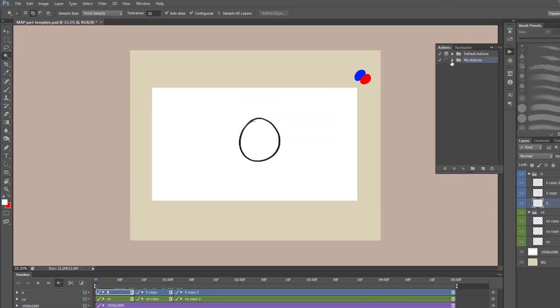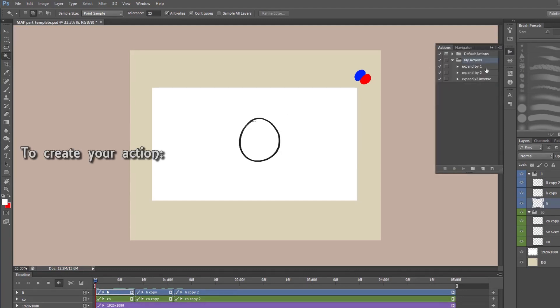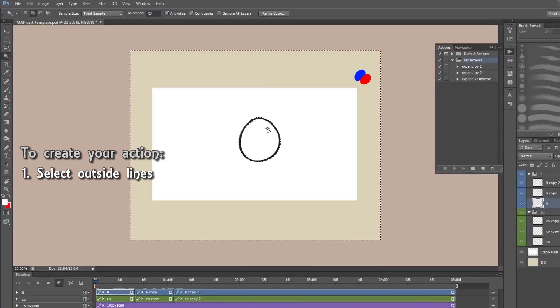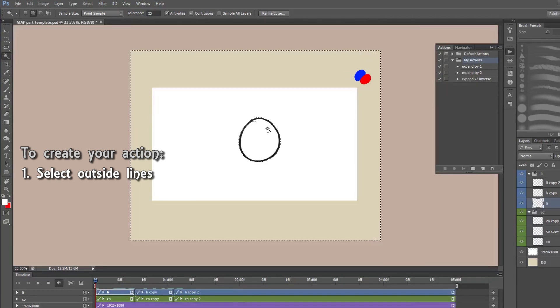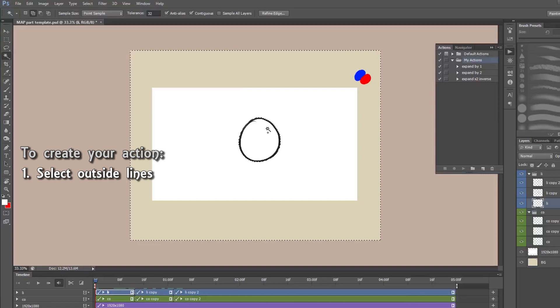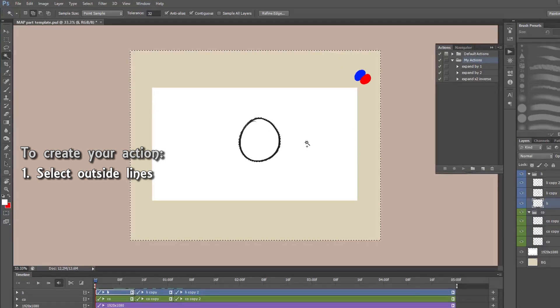Okay, so you want to go about recording your actions. What we're going to do is we're going to record expanding a selection by two and then inversing it. So how we do that? First of all, I'm going to select outside my lines because we don't want to record that because if we do, it'll play the same each time and it doesn't work each time is what I'm trying to say.